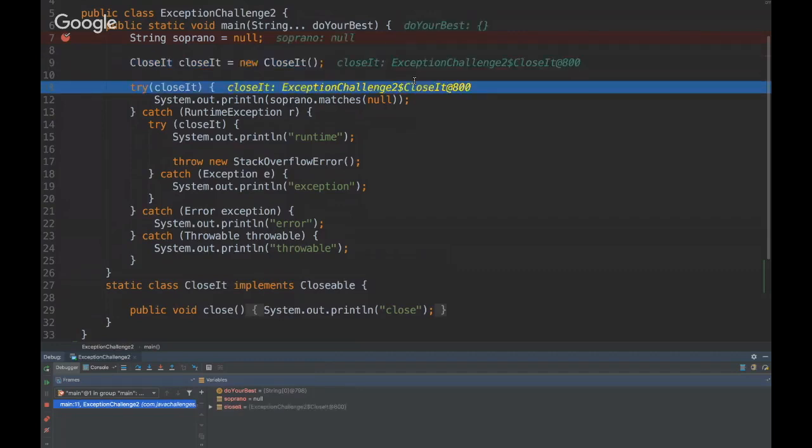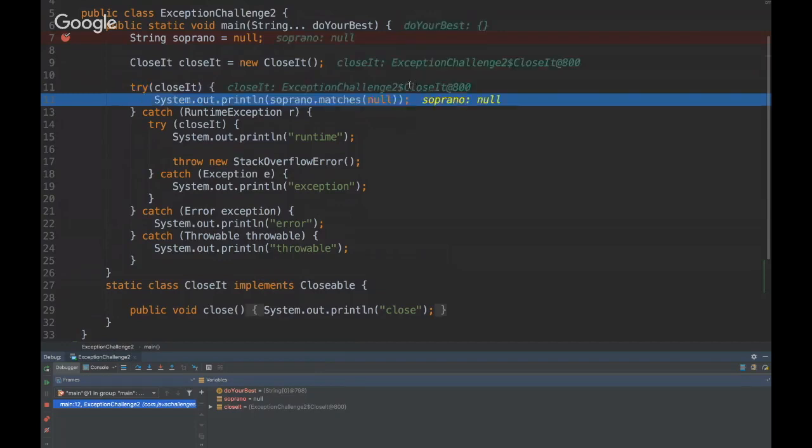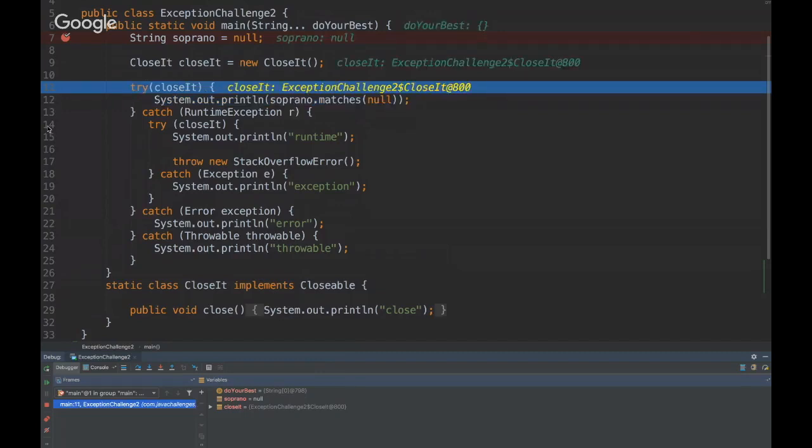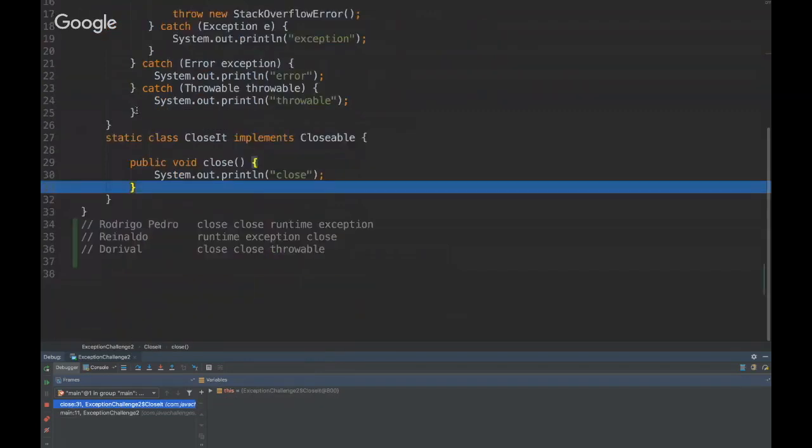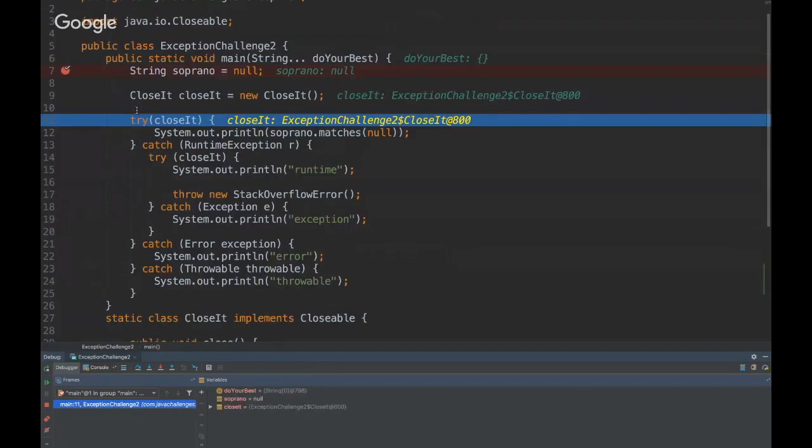And then we have the closeit inside the try block. And here, as soprano is null, it's going to throw a null pointer exception and it's going to fall here. Important to emphasize that the close method will be first. So we just printed close.